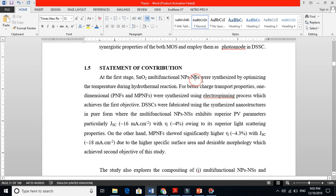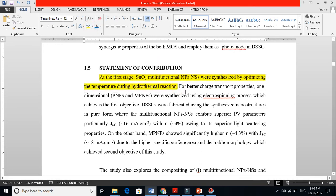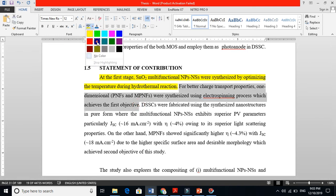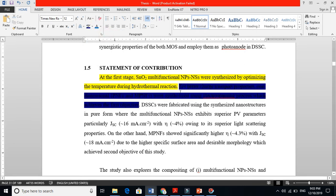At the first stage, multifunctional nanoparticle nanospheres were synthesized by optimizing the temperature during the hydrothermal reaction for better charge transport properties. One-dimensional porous nanofibers and multiforous nanopowder were synthesized using an electrospinning process, which achieved the first objective. This is an example of how you can write things in a statement of contribution.